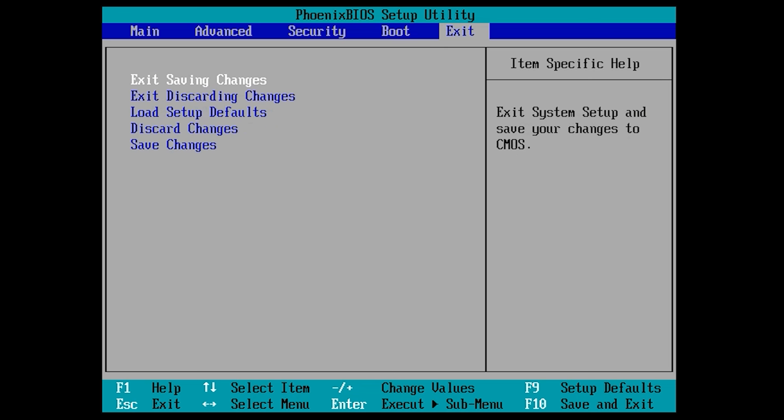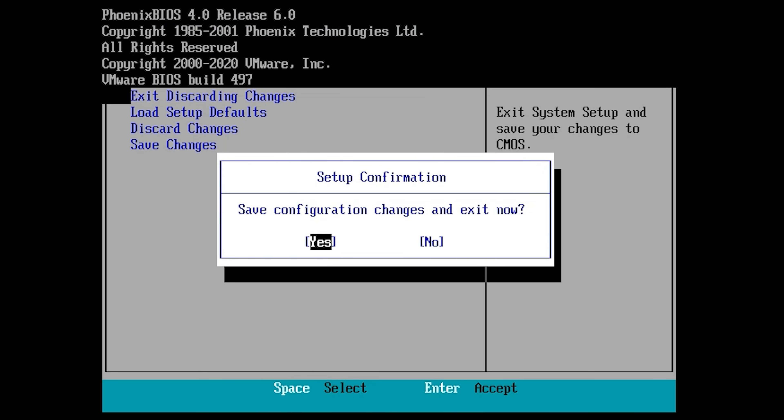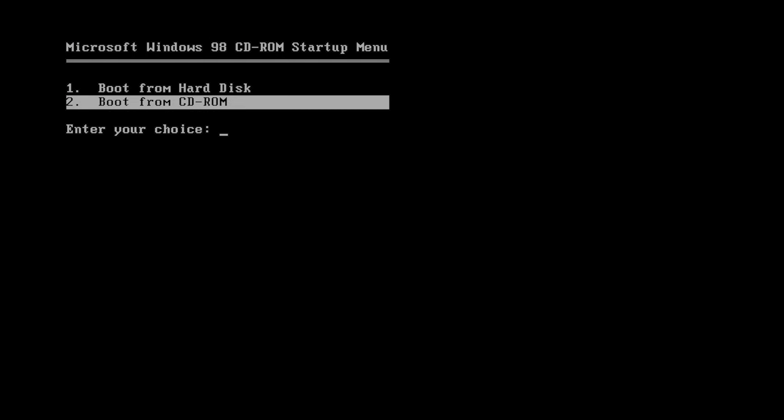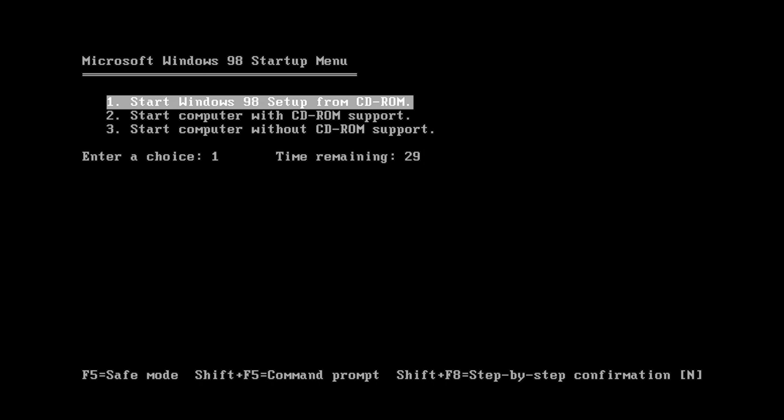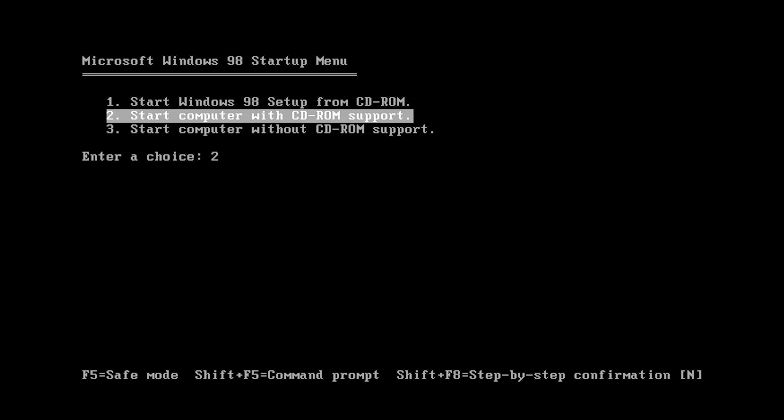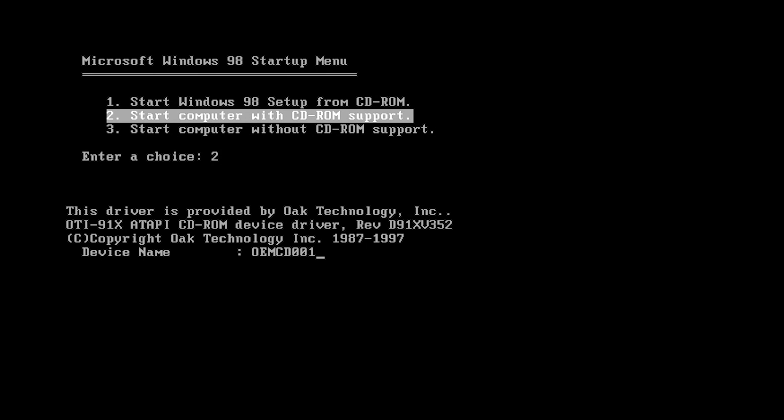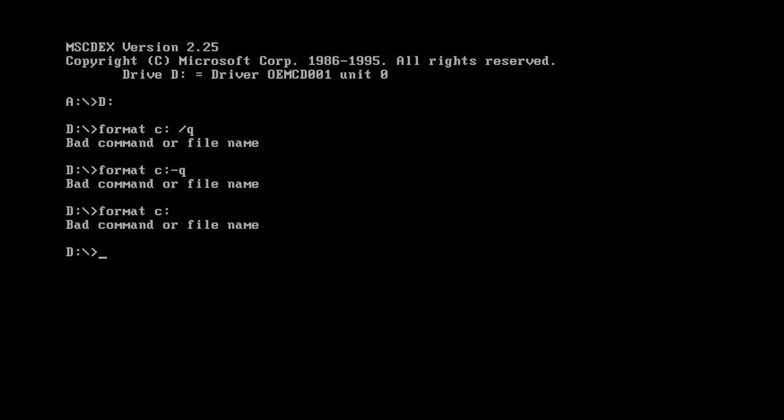We're going to exit saving the changes and next we're going to boot from CD-ROM. We're actually going to start the computer with our CD-ROM support. We're going to go into our disk drive here, into our Windows 98 directory.